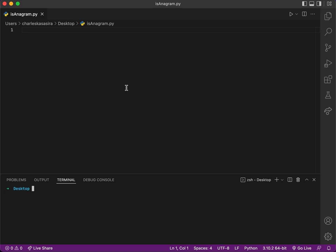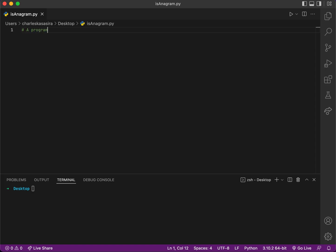Hey, welcome! This program will try to check if two words are anagrams. So I went ahead and created a file called is_anagram.py.